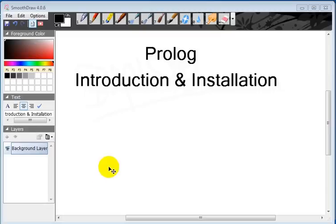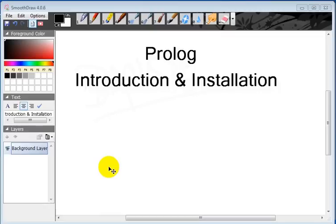Hello viewers, welcome to our first Prolog tutorial. In this tutorial we will install software and we will learn something about Prolog. Before we install the software, let me talk about Prolog first. The first question in your mind will be: what is Prolog?